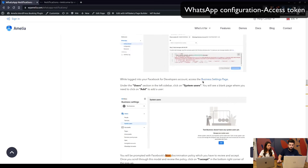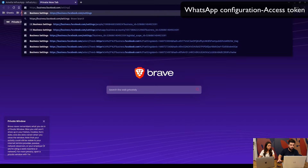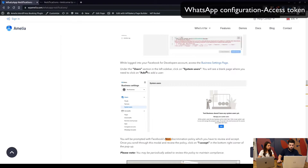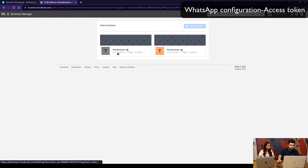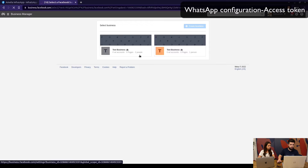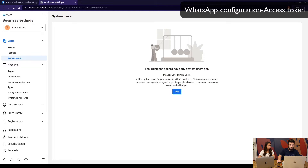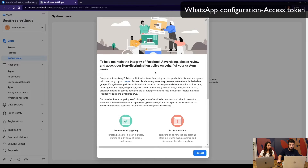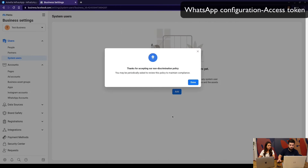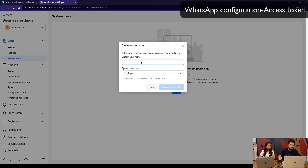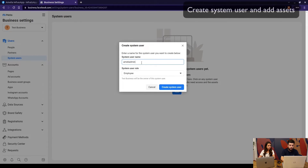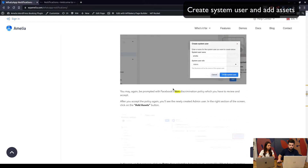To create the permanent token, go to the Facebook Business page and under Settings we need to add users. Select the relevant business, then go to Users > System Users. There are no users yet, so we need to add one. You'll need to accept the non-discrimination policy here — you may be prompted for that a few times. Set a username such as 'Amelia Admin' and the role as Admin, then create the system user.